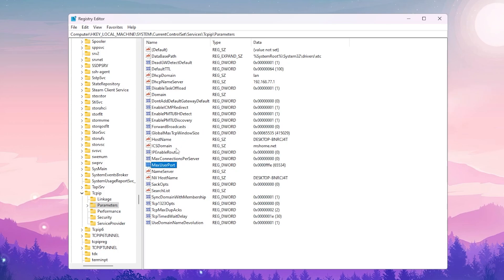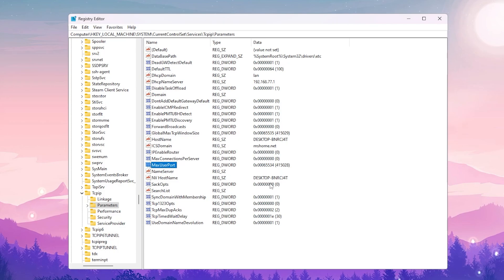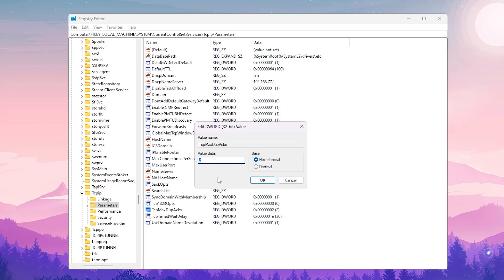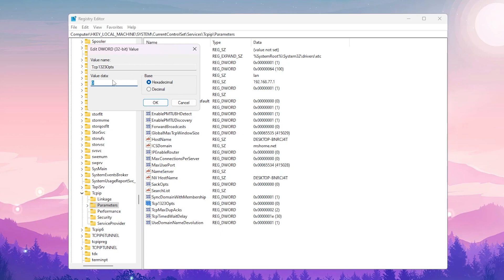Next, find 'MaxUserPort' — press M on your keyboard — double-click it, set the value to 65534, base Hexadecimal, and hit OK. Then find 'TcpMaxDupAcks' — press T — double-click, set the value to 2, and click OK.